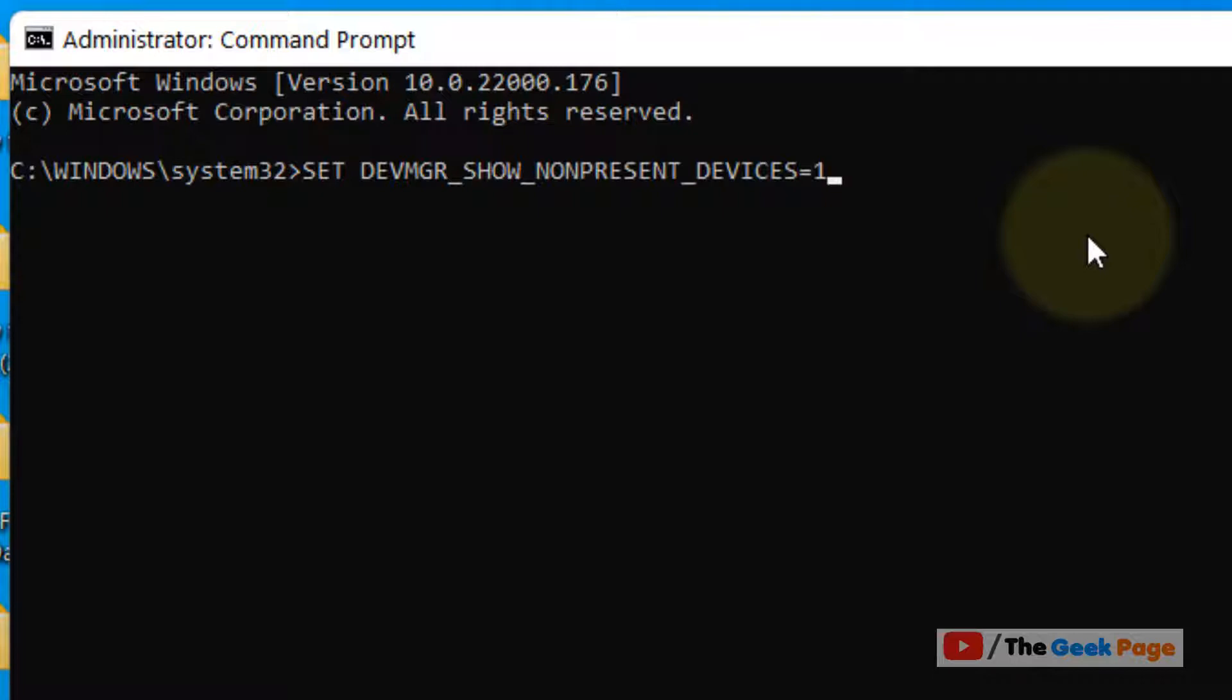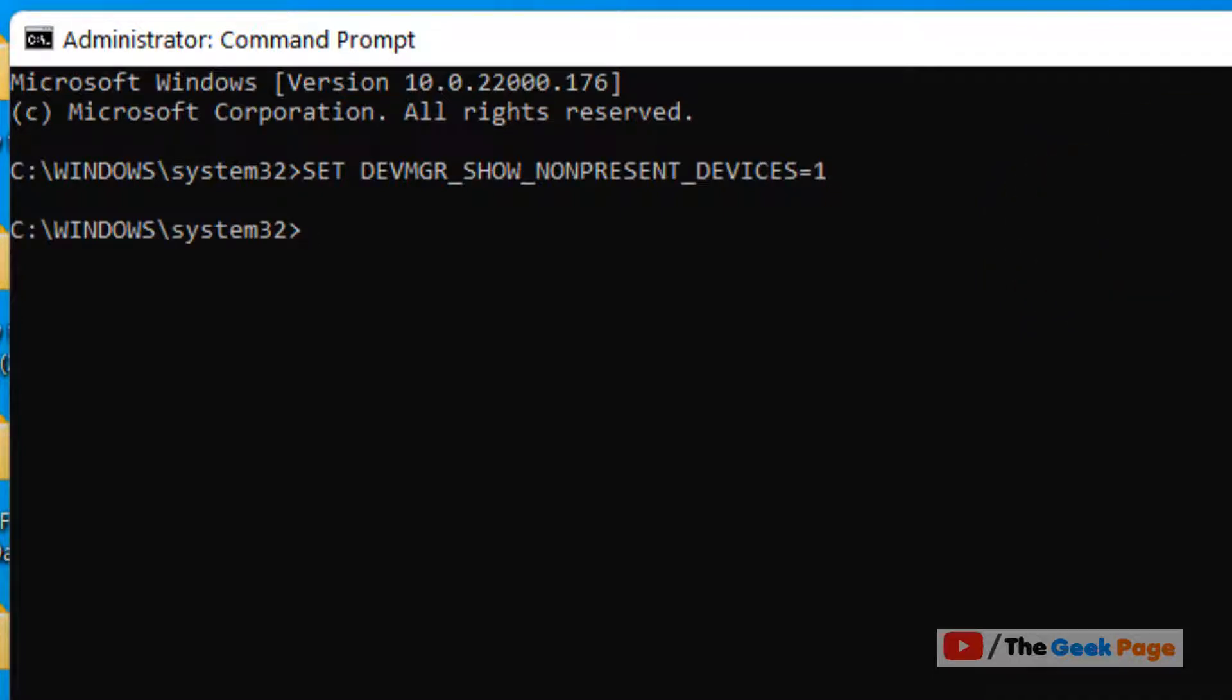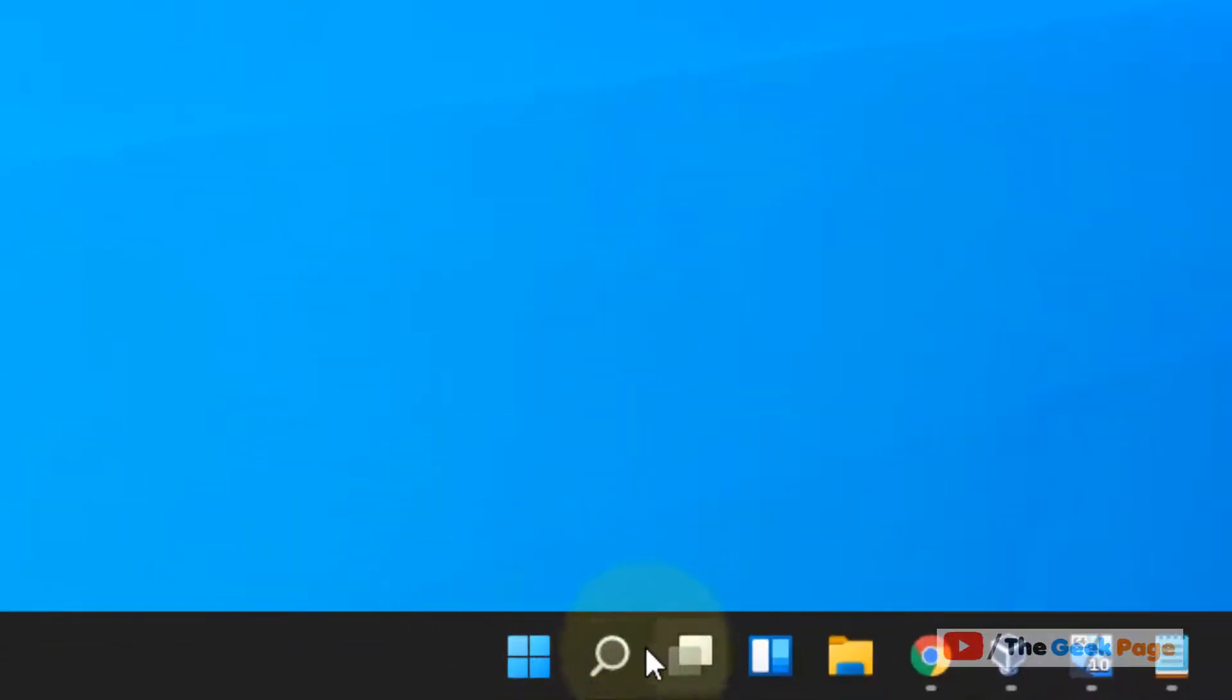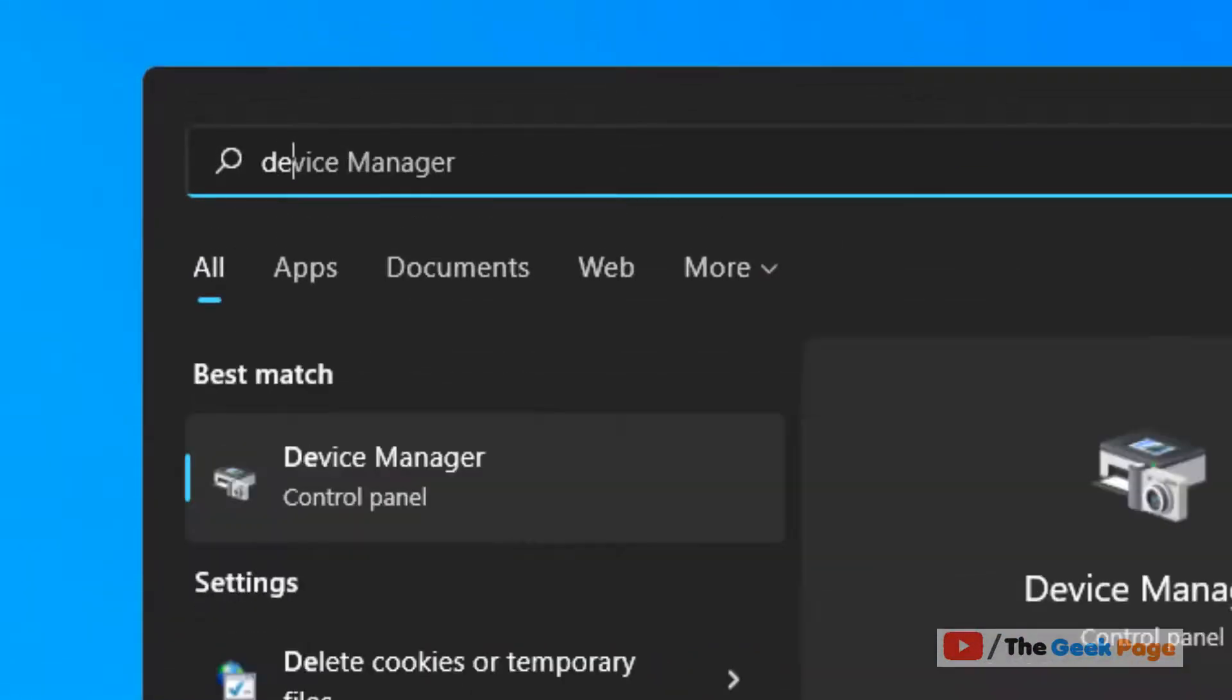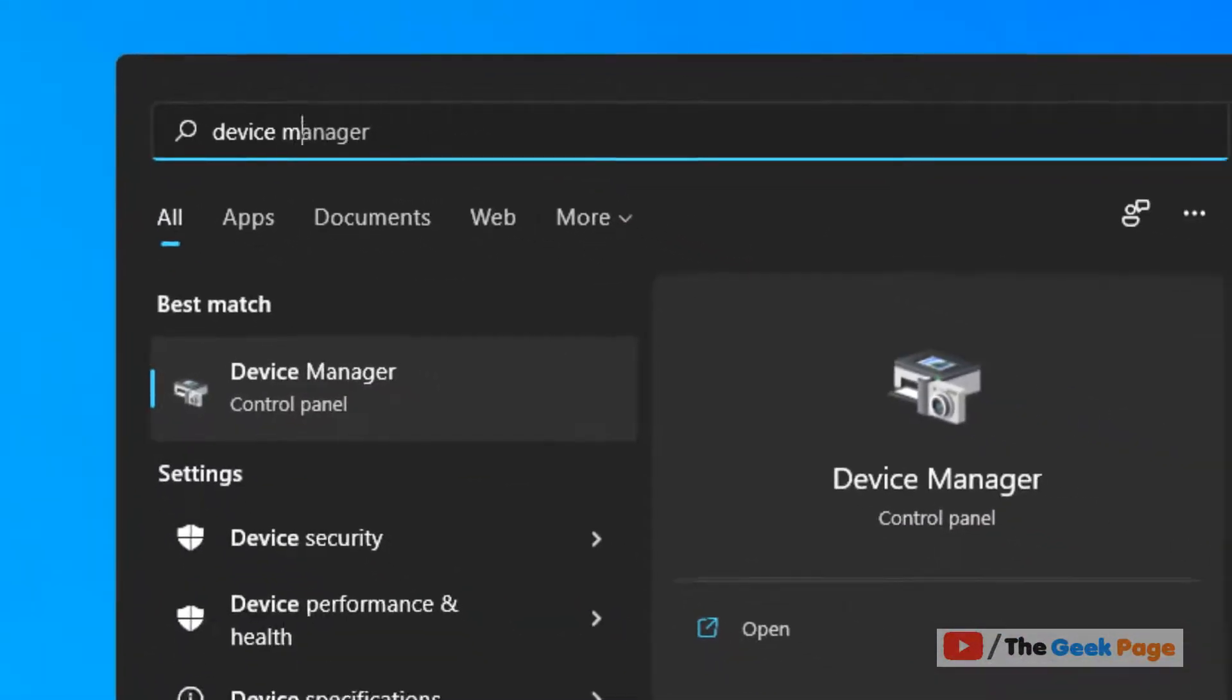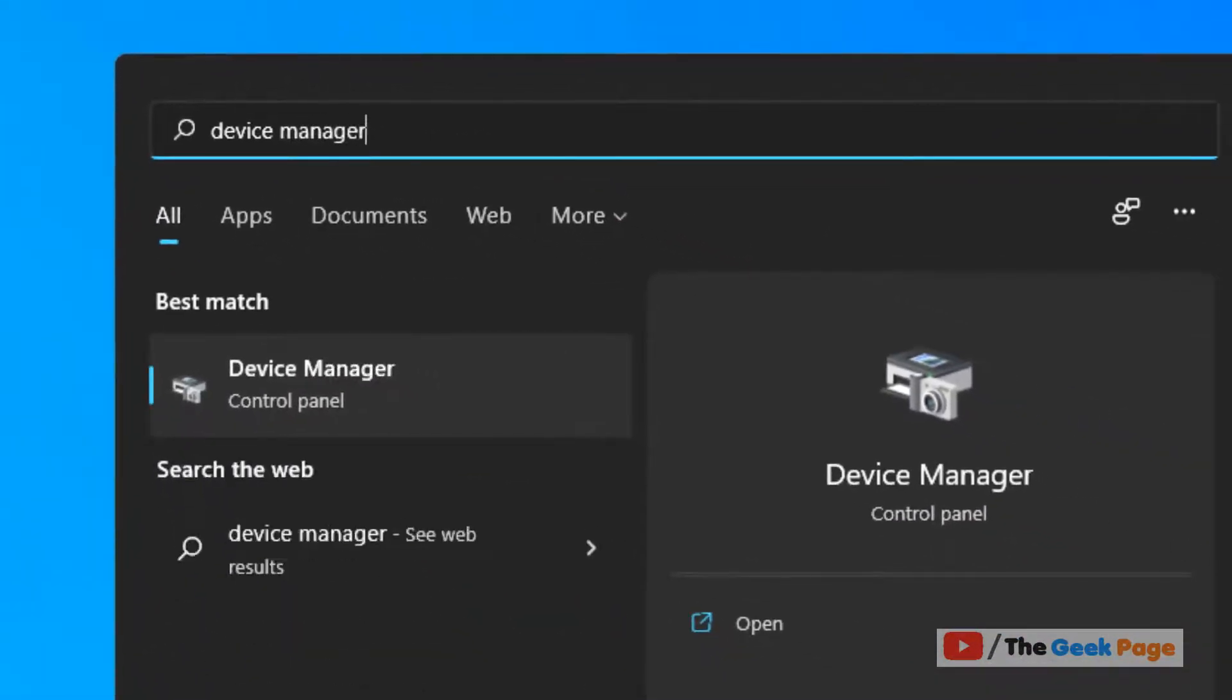drivers in the Device Manager. So hit Enter. Now the next step is to search for Device Manager.